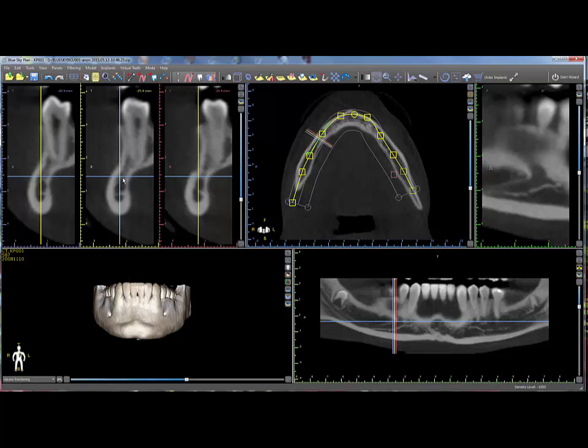Identifying the nerve makes it prominent visually, as well as allowing the software to warn the user if an implant is too close to the nerve.